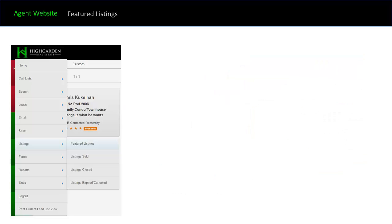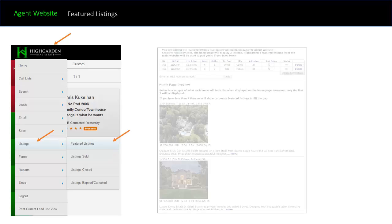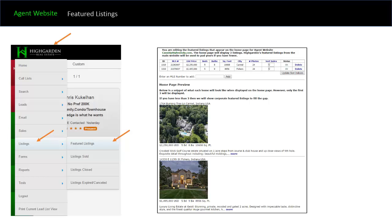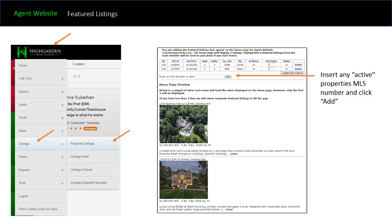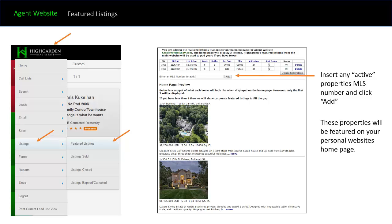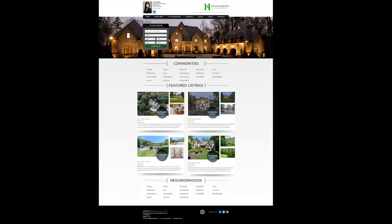To feature listings on your agent website, click on the logo once logged into the IMS, go down to listings, and click on the featured listings link. You'll come to a page that's very simple to use — insert any active property's MLS number into the area and click add. These properties will be featured on your personal website. There's a dedicated area for featured listings and you can feature up to four listings at any one time.